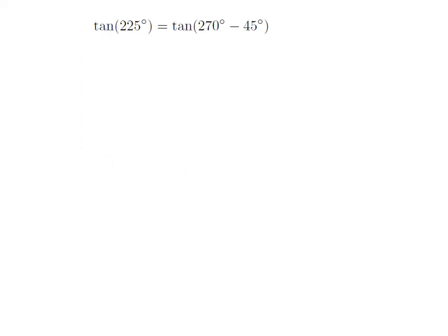As 225 degrees equals 270 degrees minus 45 degrees, tangent of 225 degrees is equal to tangent of 270 degrees minus 45 degrees.